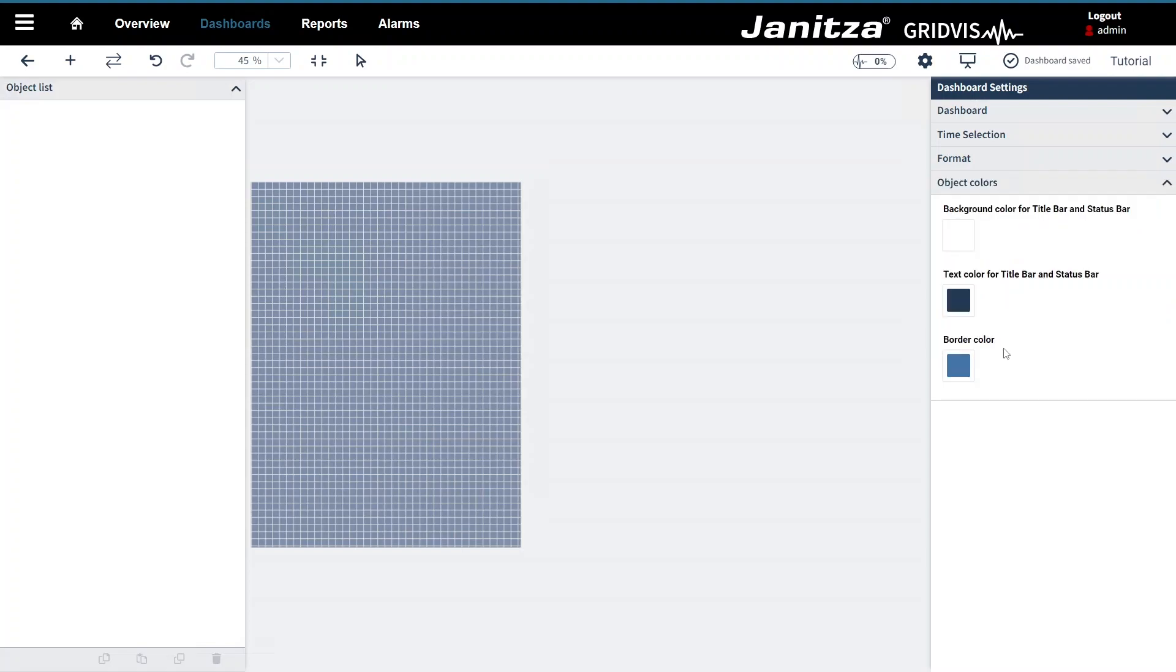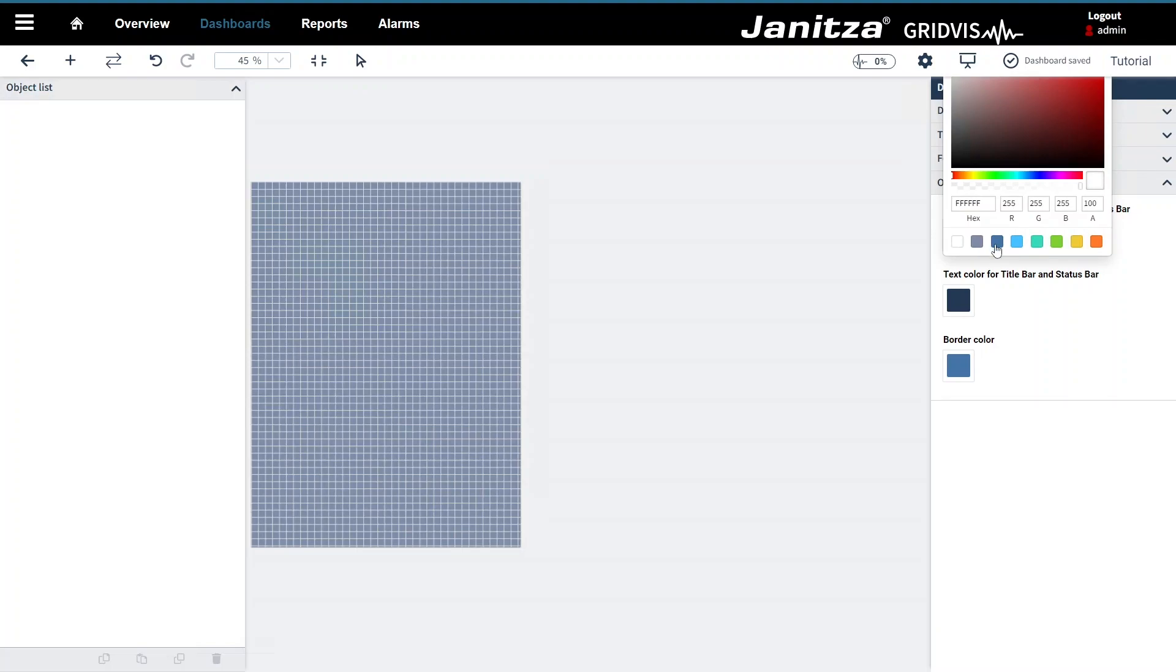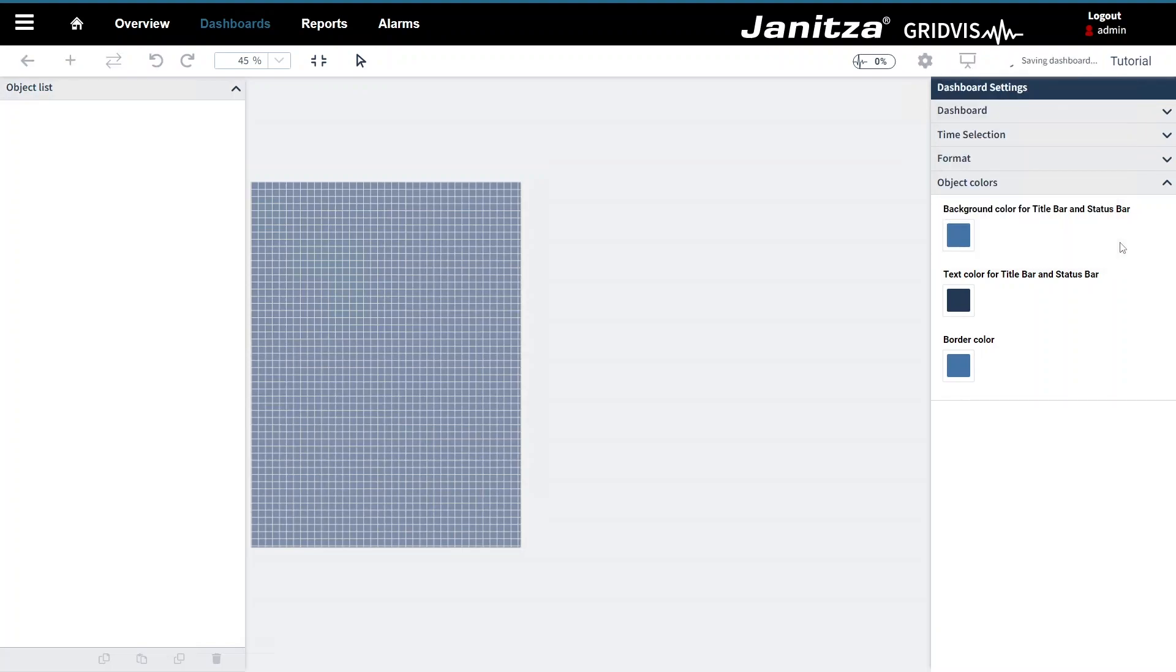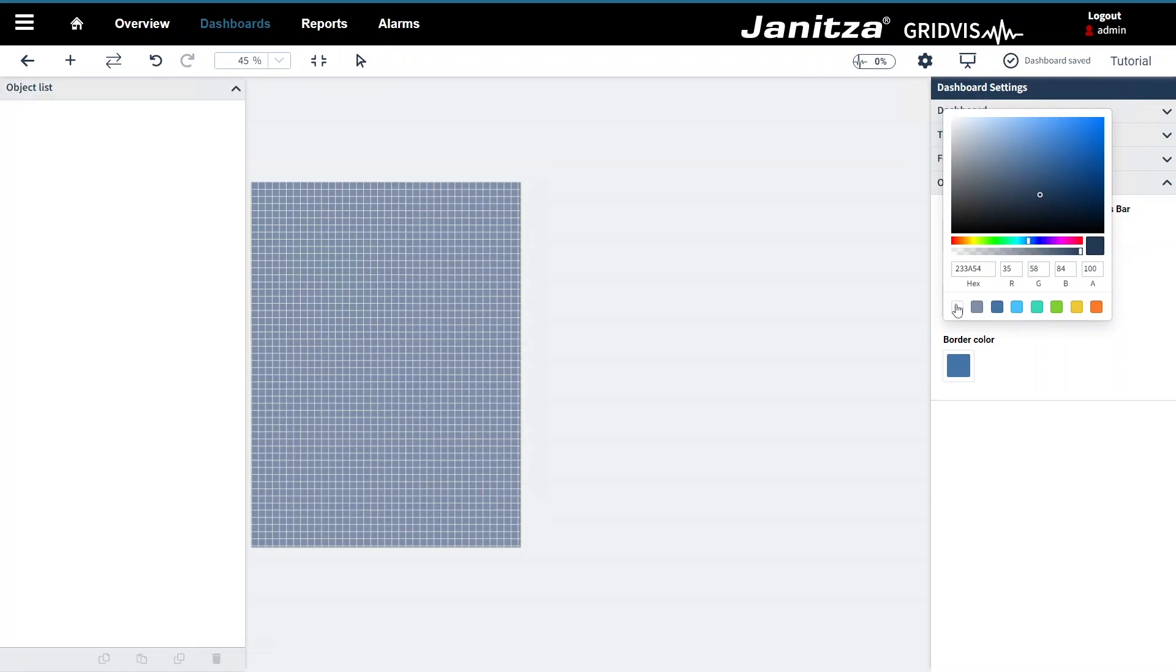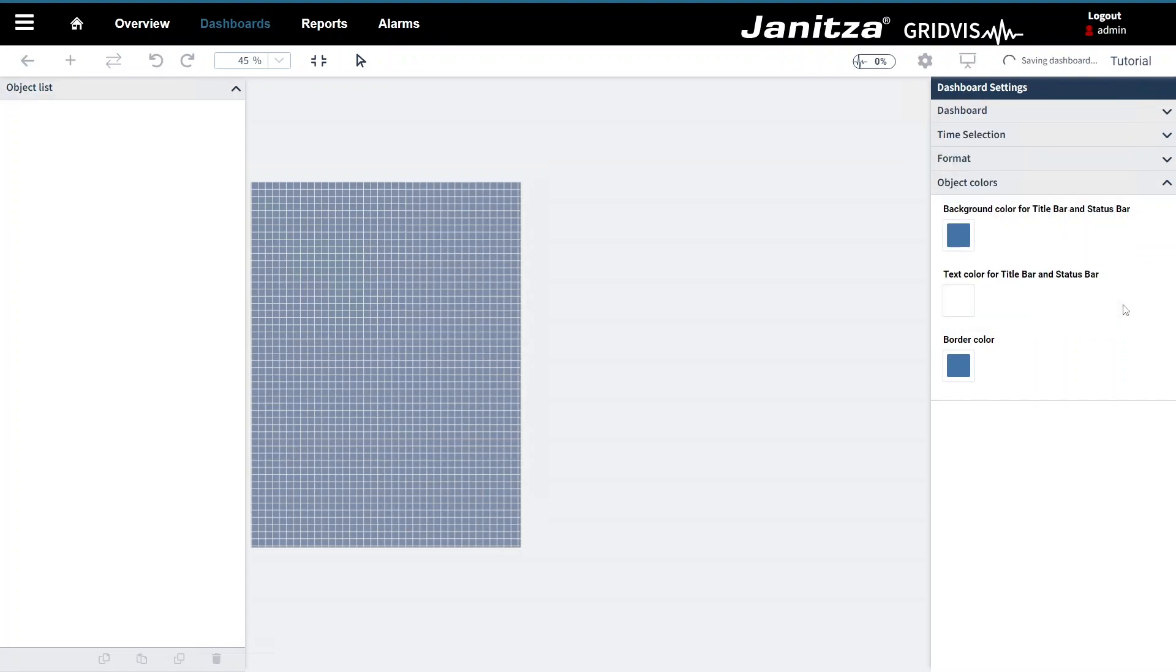In the dashboard settings you specify which colors are used by the objects. In this way you achieve a uniform appearance that you can easily change if necessary. These specifications affect the background color of the header, the text color of the header as well as the border color.